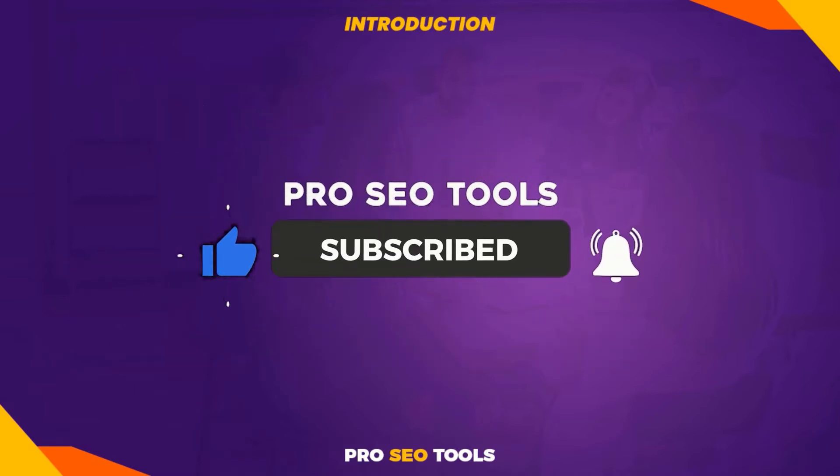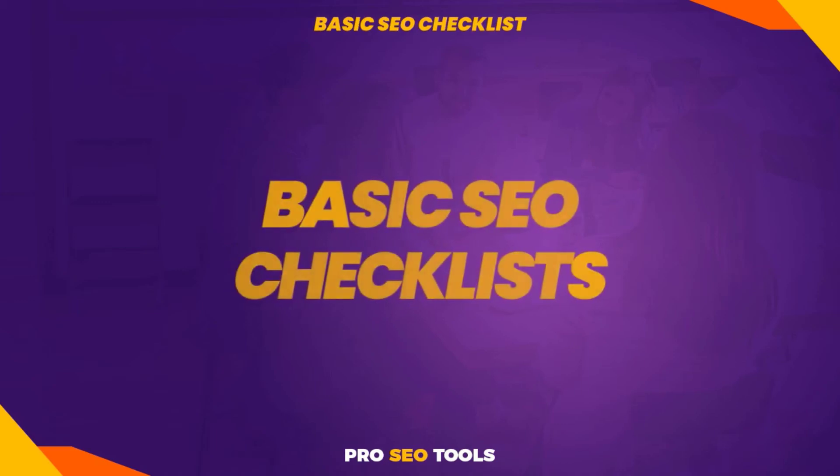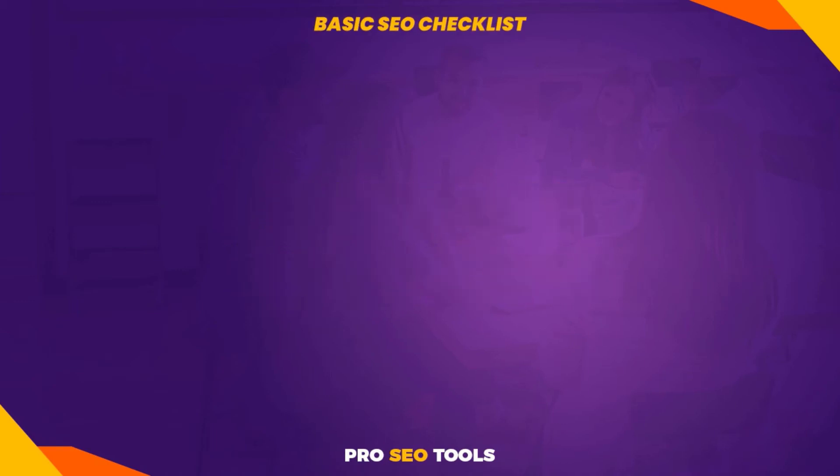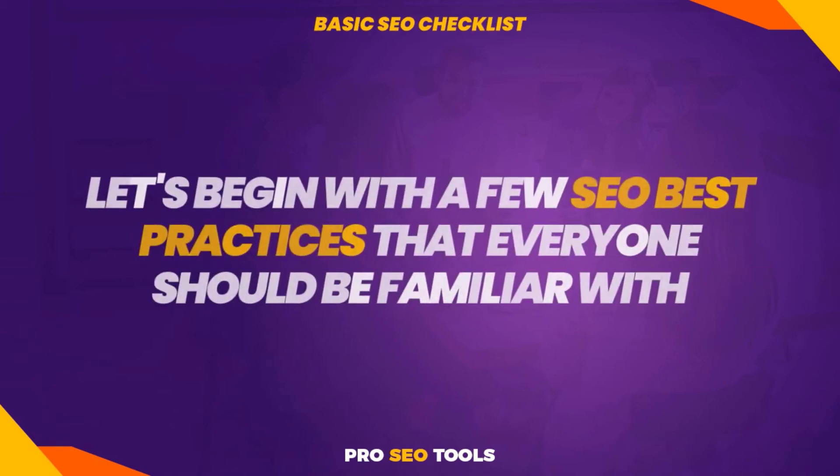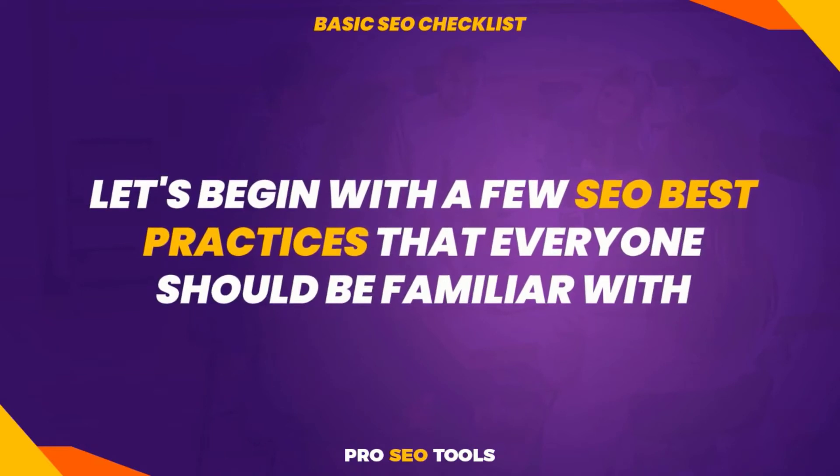With that said, don't forget to like the video and subscribe to the channel if you haven't already. Let us begin with the basic SEO checklist. Let's begin with a few SEO best practices that everyone should be familiar with.